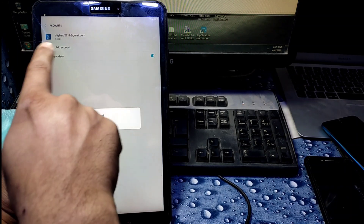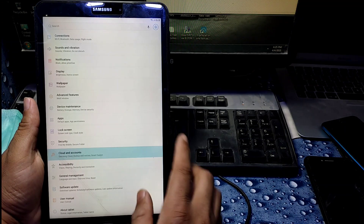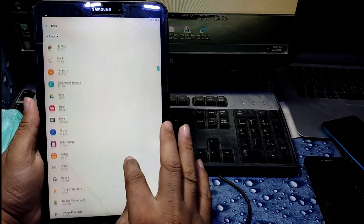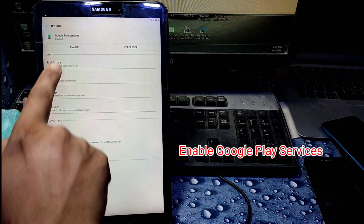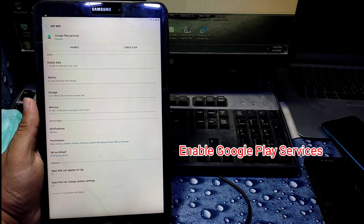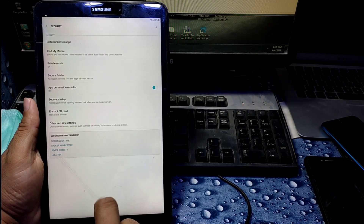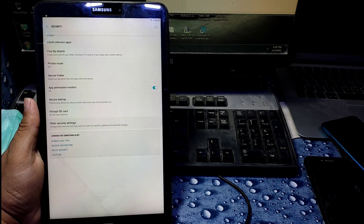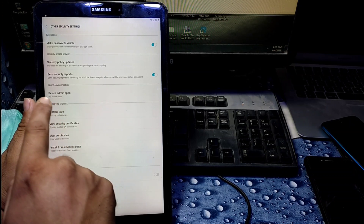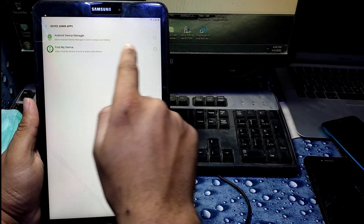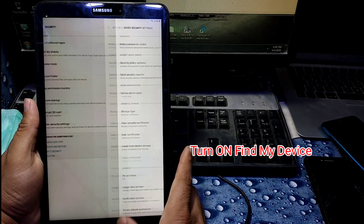Now it's almost done but there are a few steps left. Go back to Apps and enable the Google Play Services that we disabled earlier. Then go to Security, Device Security and Admin, and re-enable Find My Device.